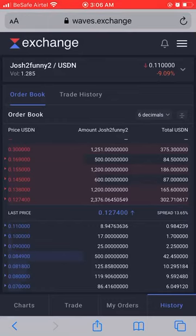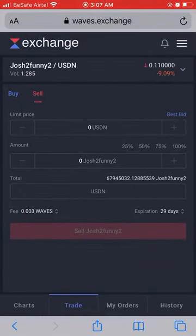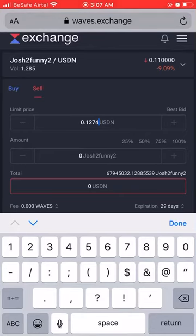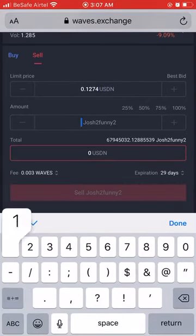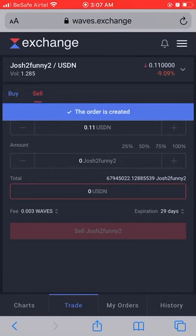The immediate selling price is 12.74 cents. Let's say I want to add my own sell order at that same price. Go to Trade, handle buffering via the menu, click Sell — make sure the underscore is on Sell. I type in 12.74 cents (0.1274) and I want to sell 10 GTF tokens. It tells me I'll get 1.274 dollars. I click Sell — order is created.